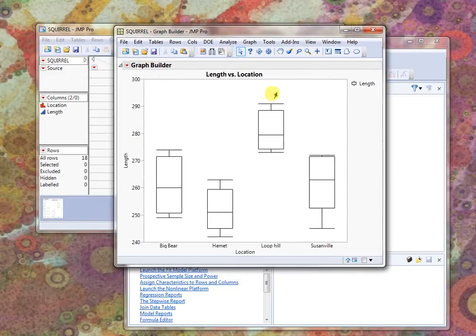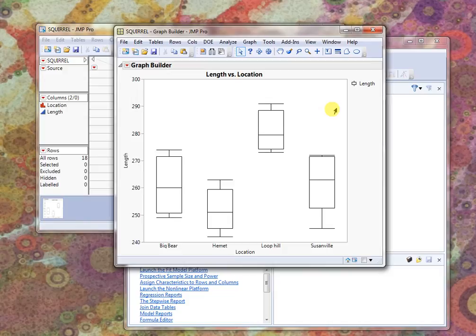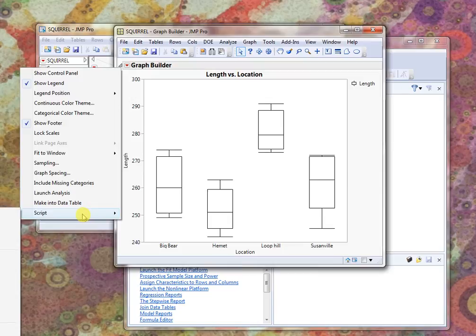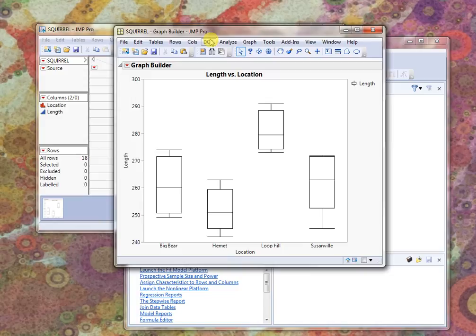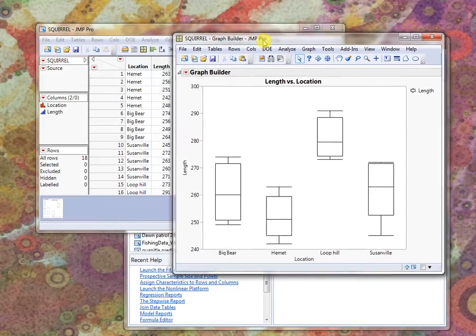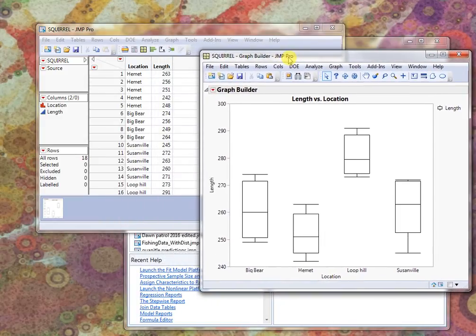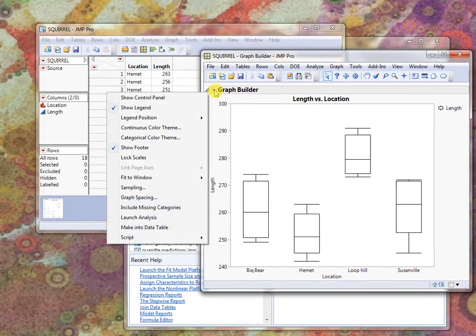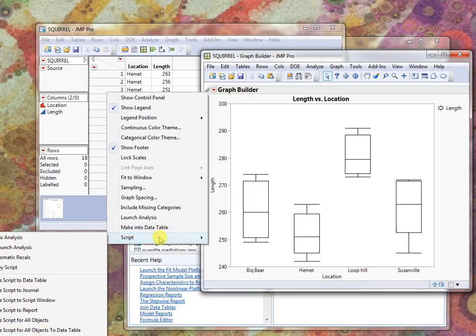Now I could save this plot to a file and it would create a whole separate file for this plot, but it wouldn't really be linked up to my dataset. So there are a few ways to save our results as we go. One way is to pull down the little red triangle, go to script, and let me move this over so you can see. So red triangle, script, and it's cut off a little bit here but save script to data table.